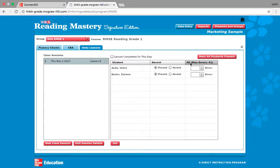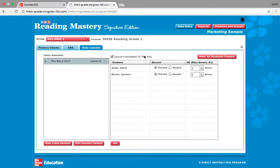I'm going to take attendance. I'll click mark all students as present because Valerie and Darlene are here today. This is their instructional workbook. As I grade their workbook, I'm going to put their score in here. So maybe Valerie had one error and Darlene had five errors — but this would be after I complete my lesson. After I complete my lesson, I'm going to click lesson completed on this day and click set.